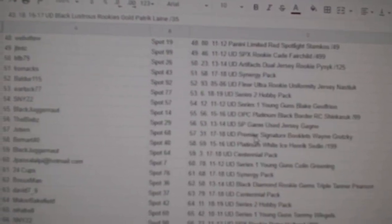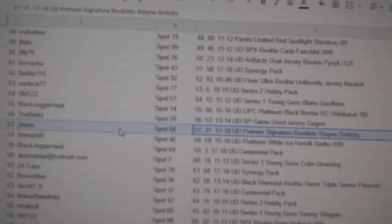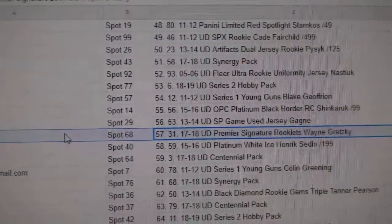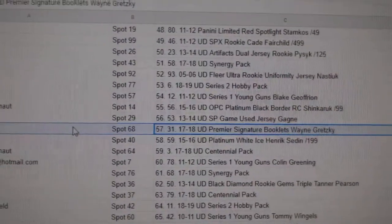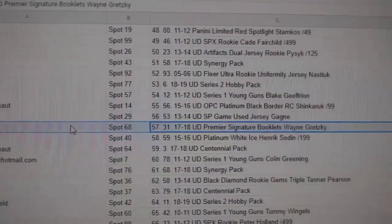Oh, there's one there. Jay Stern gets the booklet of Gretzky Auto.